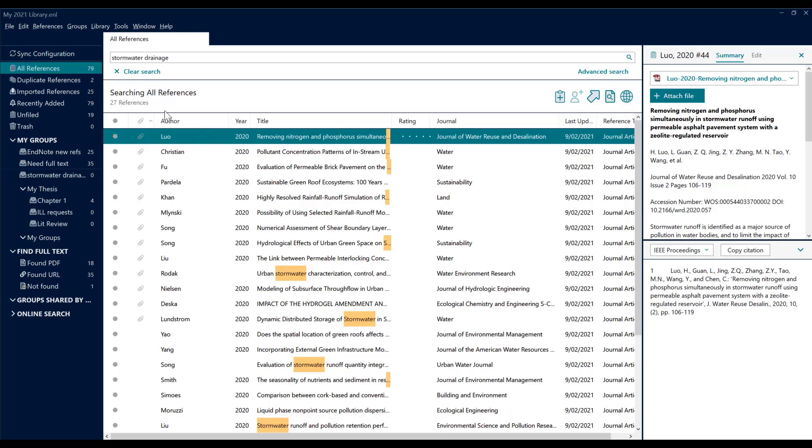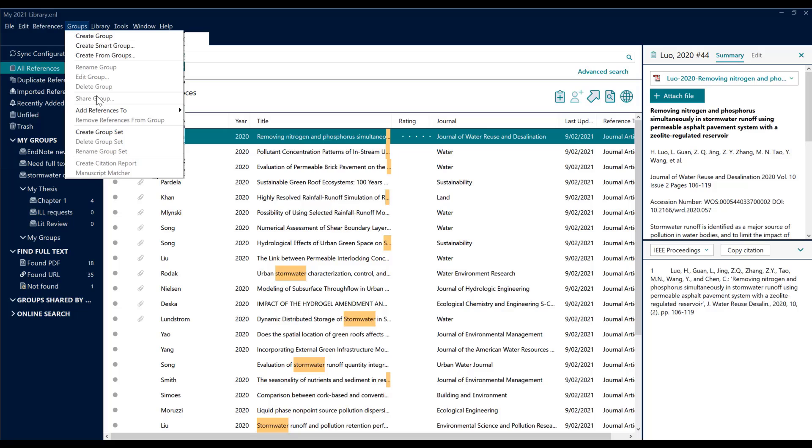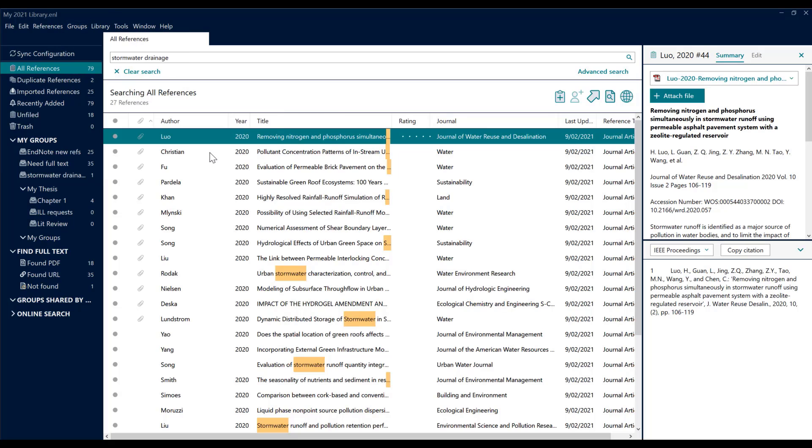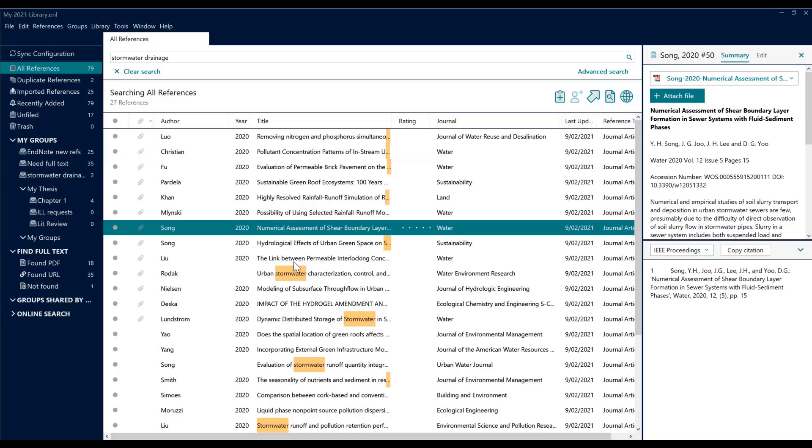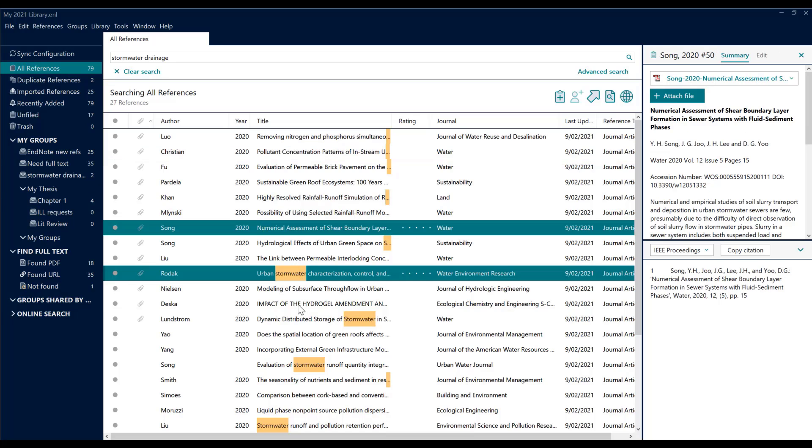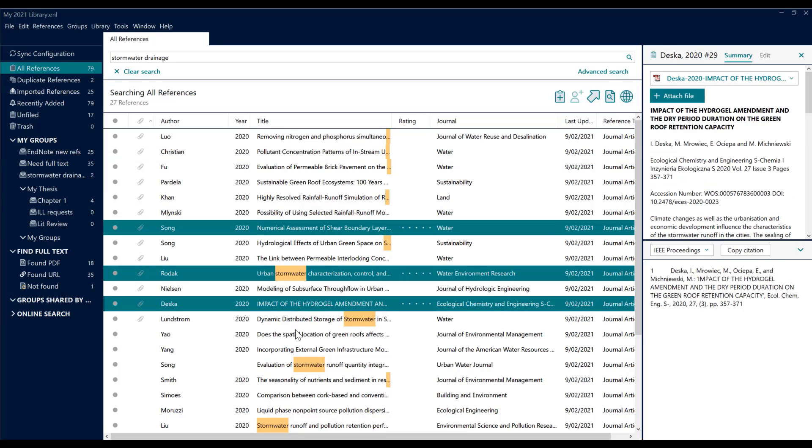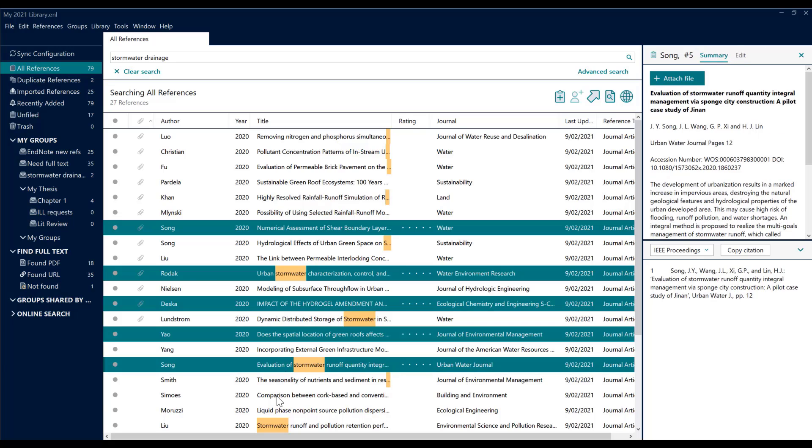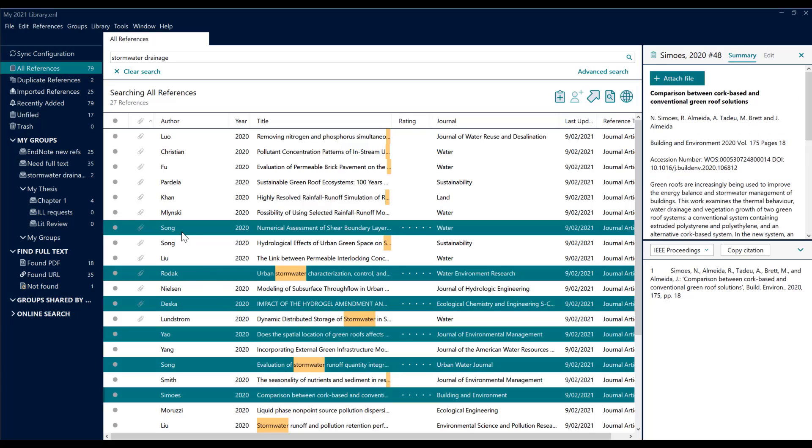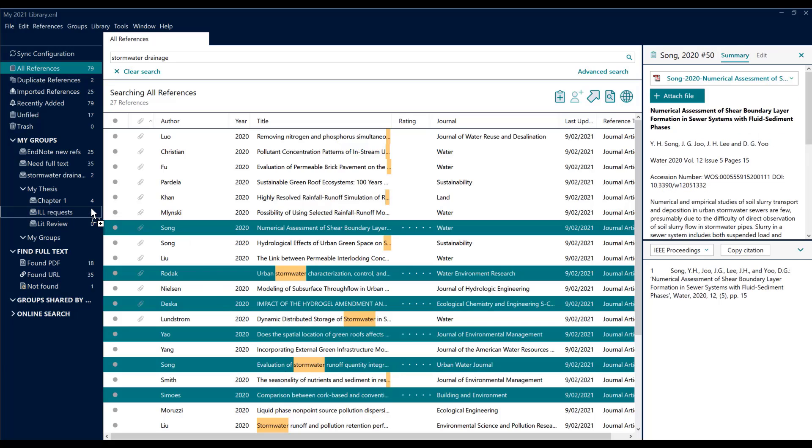I can either click the item and say Groups, Add References to Stormwater Drainage, or I can actually click that item and just pull it across holding down my left mouse button. Let me just grab a few items to demonstrate how I could create a simple bibliography.